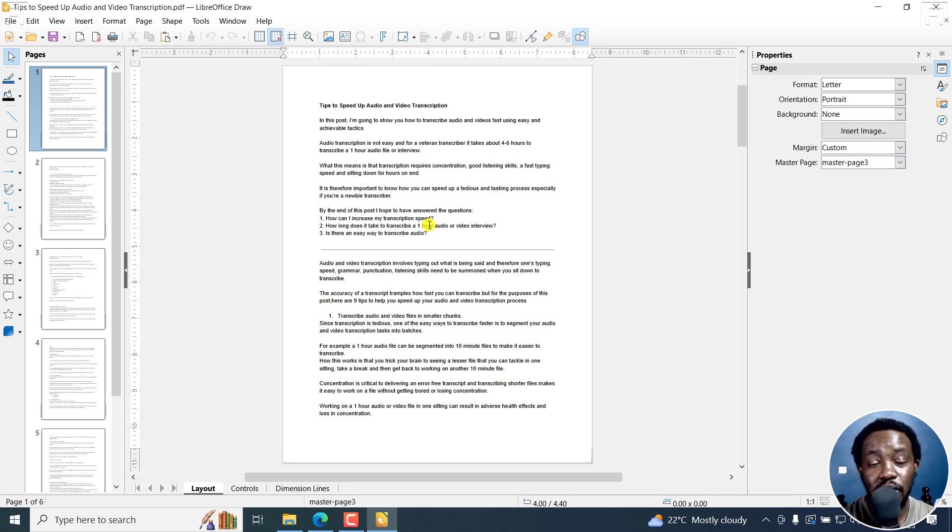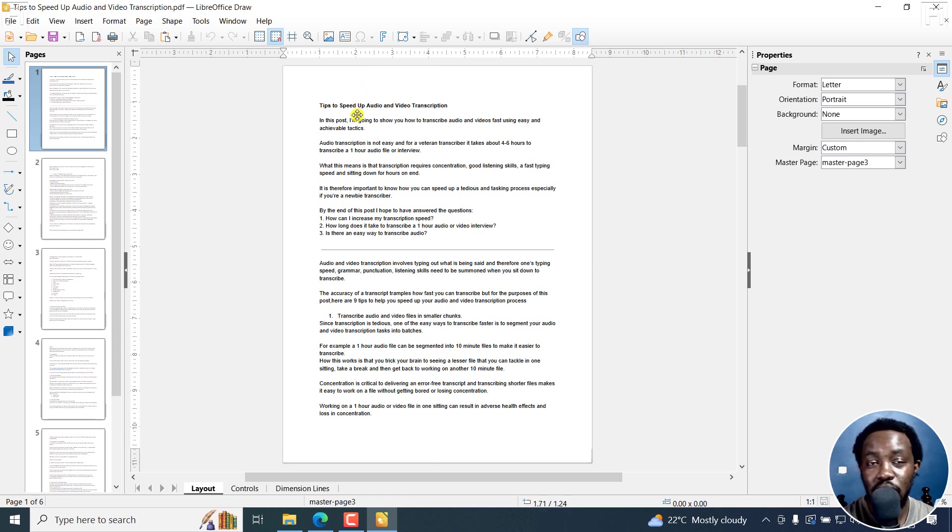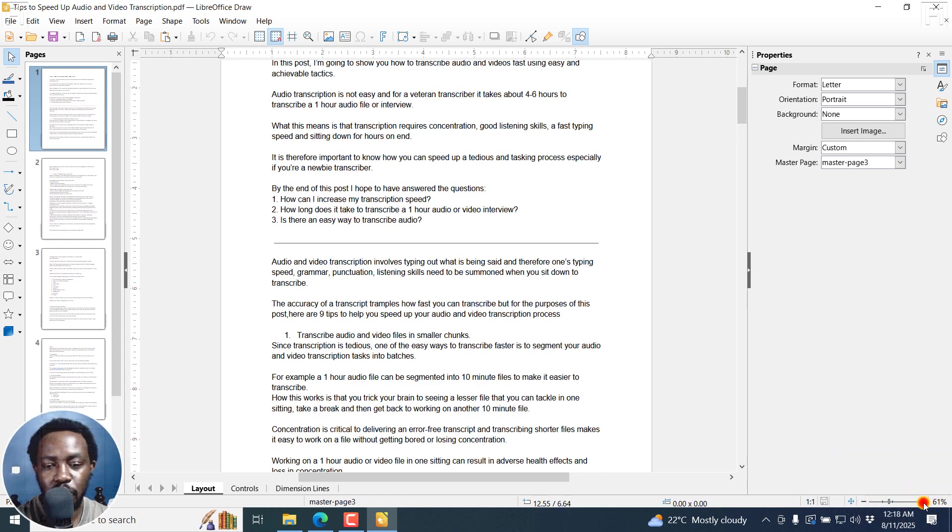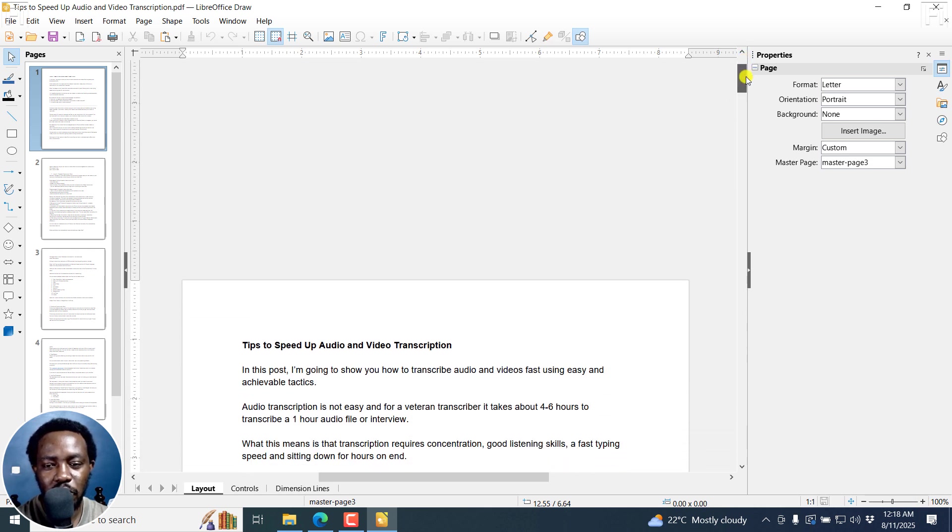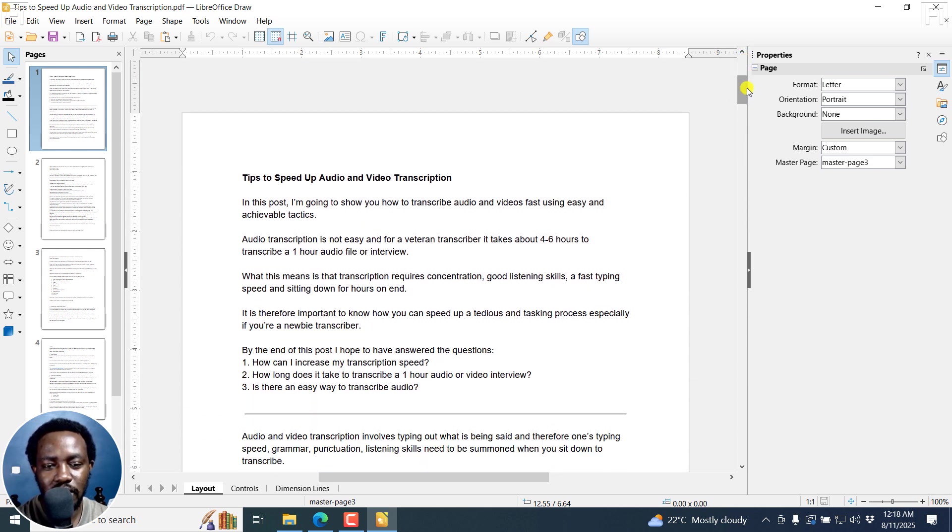And now it's up to you to decide which page or section you want to redact. So for me, I'll just zoom in slightly. And let's assume I want to redact this particular title.